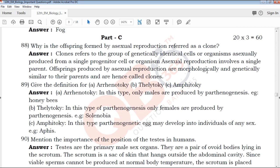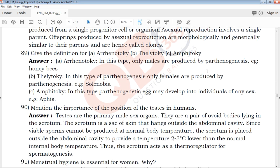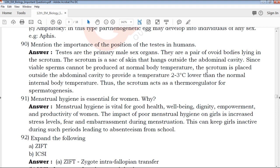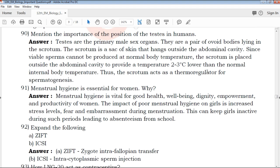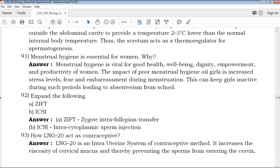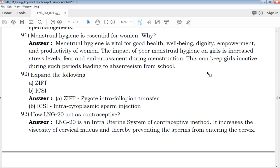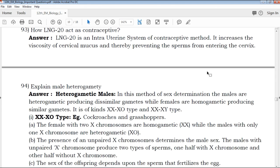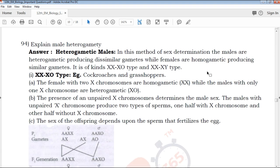This is the most important question. It will cover the maximum questions, and if you learn it from an exam point of view, it will be helpful for scoring marks.